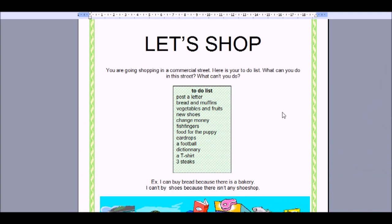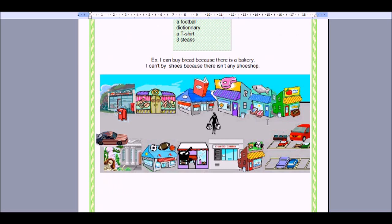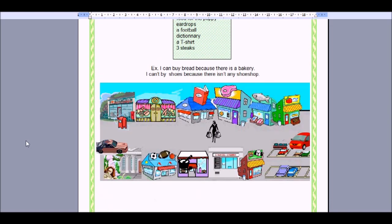Here is an activity we're going to do together. It says: let's shop. You are shopping in a commercial street — here is your to-do list. What can you do in this street and what can't you do? You need to post a letter. Where do you go? If you remember, you'd post your letter in a post office. Can you see a post office in this image? Here it is! Well spotted. Next, we need to buy breads and muffins.